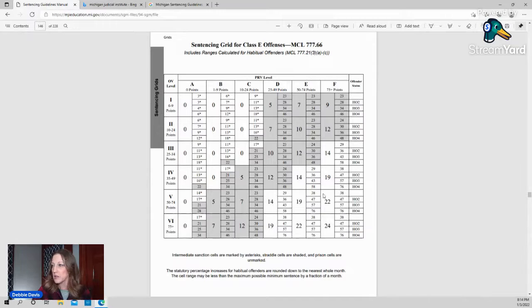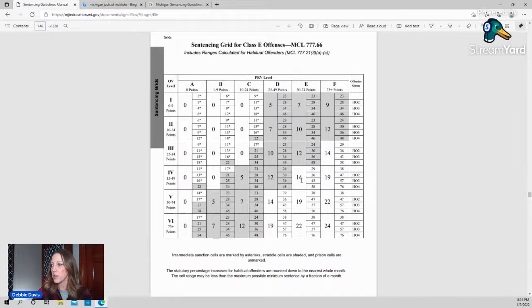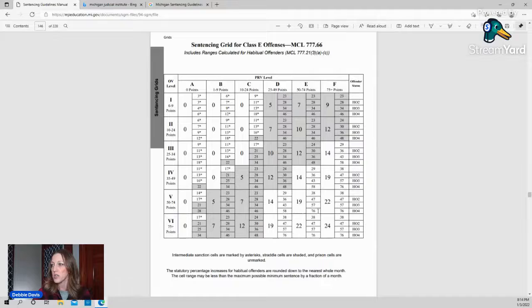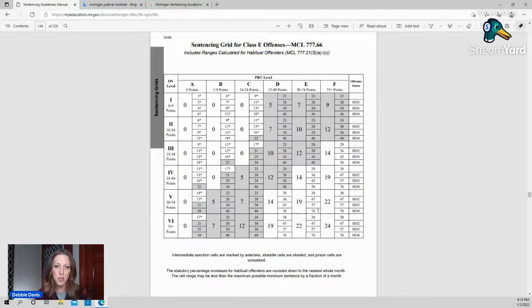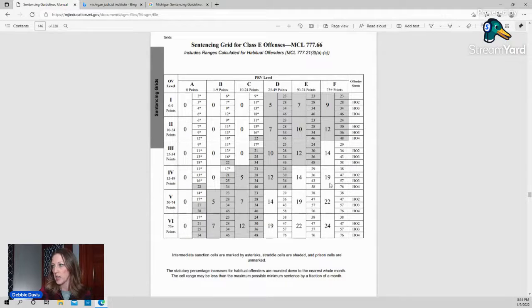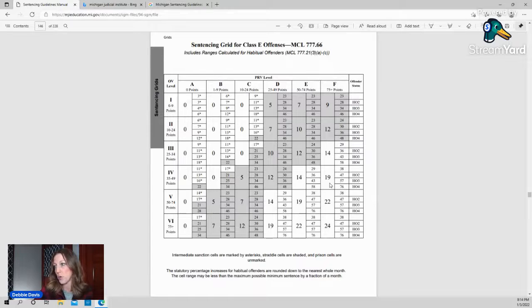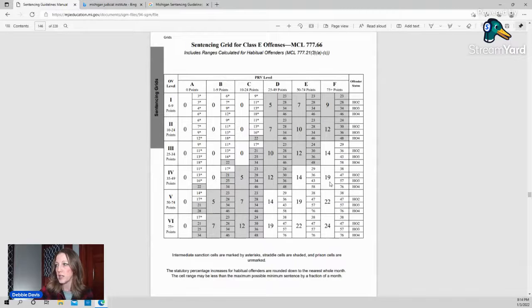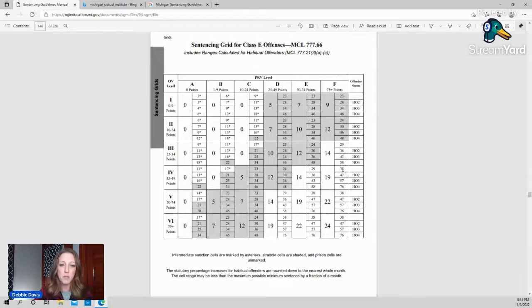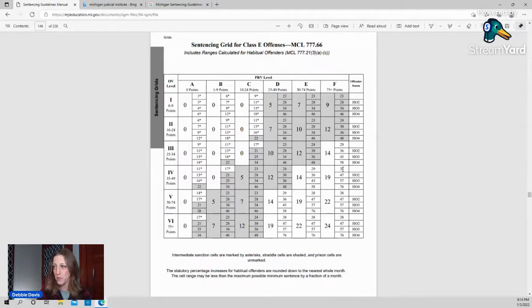Looking at these ones down here in the bottom right-hand side, those that are a white cell with no asterisk are a mandatory prison sentence. So for example, if you're over here at the F and F4, you're 19 to 38. Again, this is on the minimum, 19 to 38, but the maximum is then five years. So the judge will give you probably somewhere between that 19 and 38.